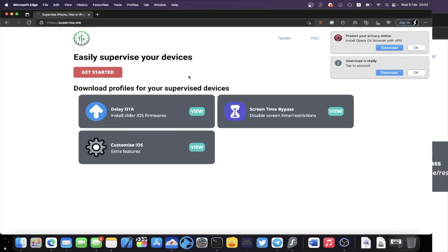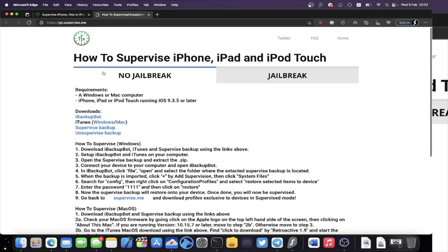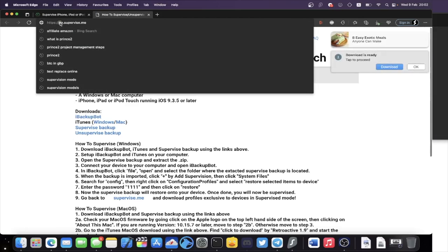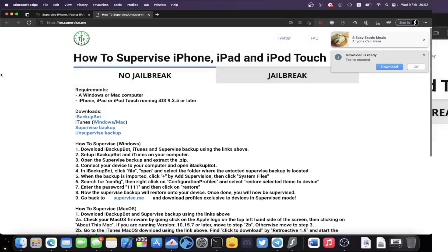On your Mac, head over to supervise.me — there will be a link in the description. Click on Get Started and you should be brought to this page. If you want to go there directly, it's go.supervise.me.